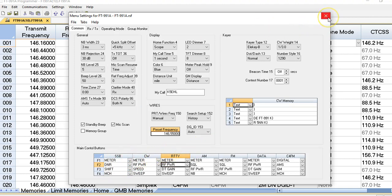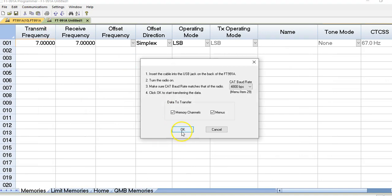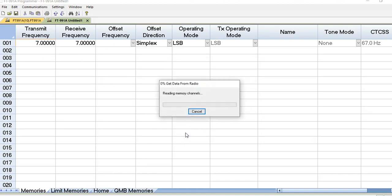What I want to show you now is we're going to retrieve the information from the radio because some of these settings don't exactly match. I'm going to plug in the cable and upload everything from the radio. I'll pause the video here for a second.